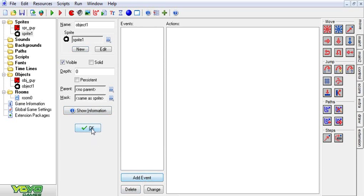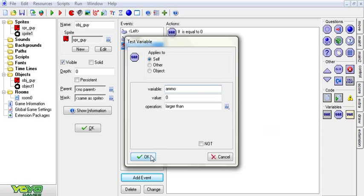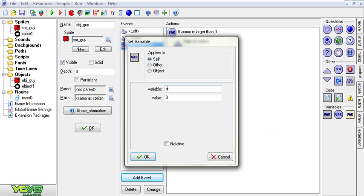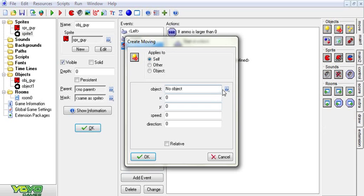We are going to say if variable — never mind. We're going to say if variable ammo is larger than zero. We're going to set variable ammo relative to negative one. And we're going to create a bullet object, relative, at the speed of 8 times image_x_scale. This is going to pretty much, if he's facing right he'll shoot right, if he's facing left he'll shoot left. Now we're going to set direction to zero. This should work.